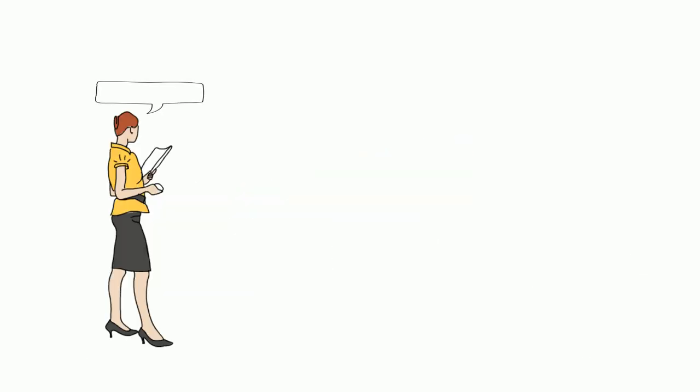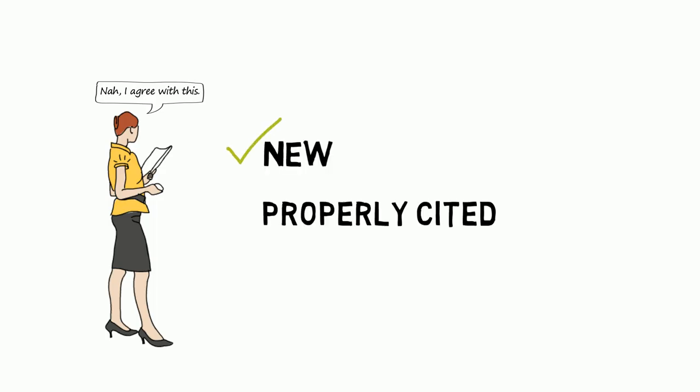Unless your professor tells you otherwise, your work for each assignment should be new, properly cited, and only yours.